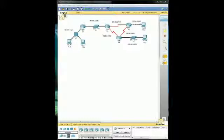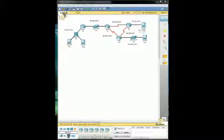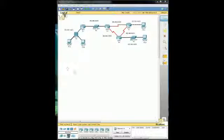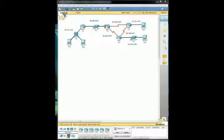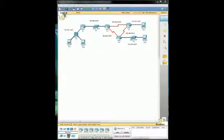We're going to try to ping PC3 right here from PC1 right here, which means we're going to have to travel through a hub, a router, a switch, another router, another router, finally to the PC. Let's see how this works.